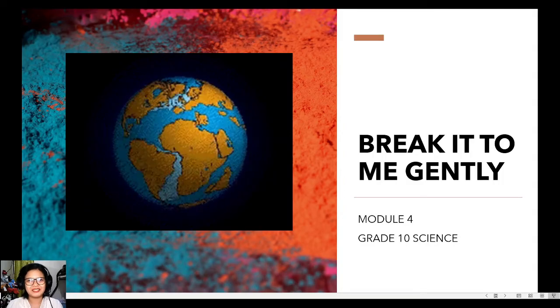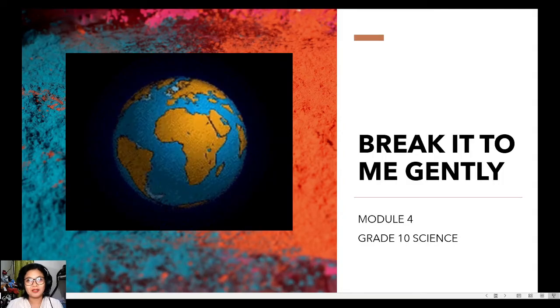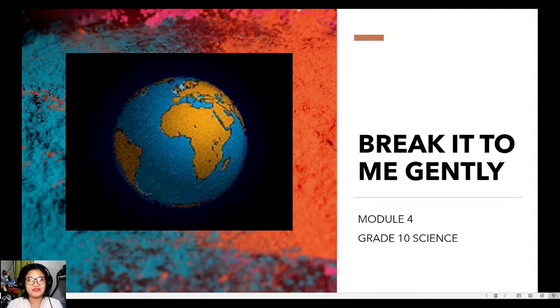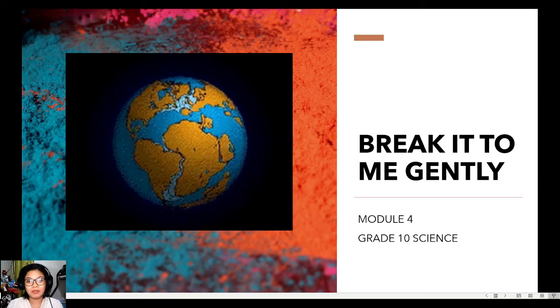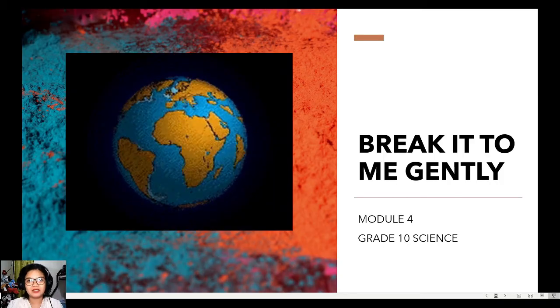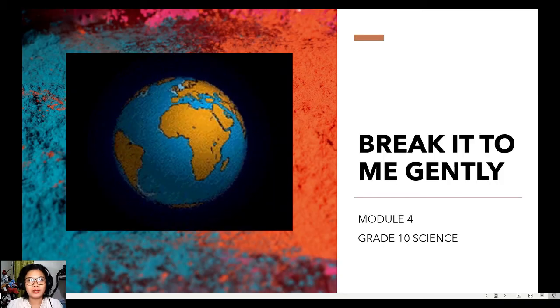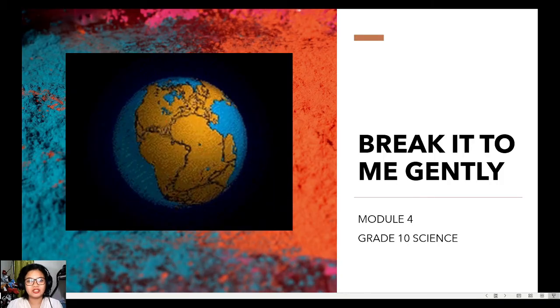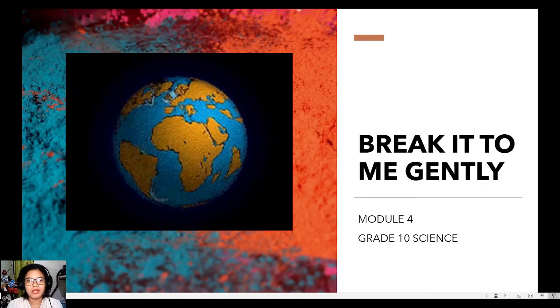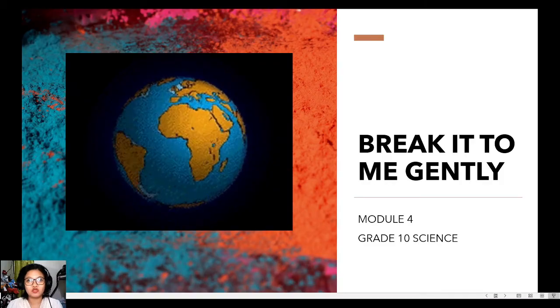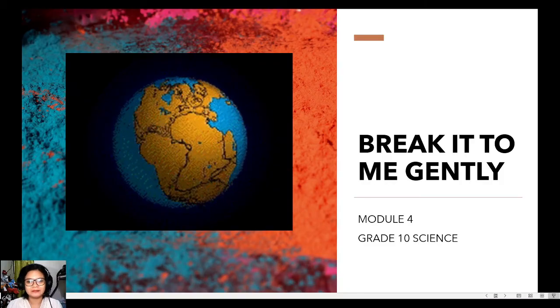Hi students! Welcome to another day of learning. Today, we will be discussing Grade 10 Science Module 4, entitled 'Break It to Me Gently.'